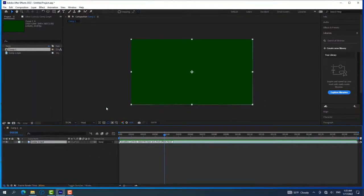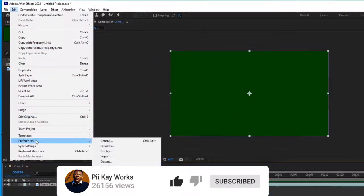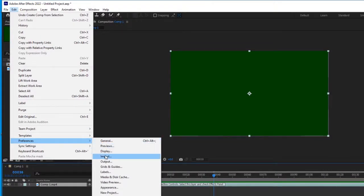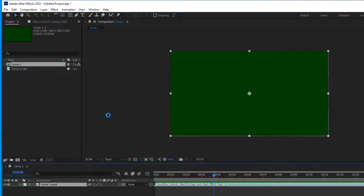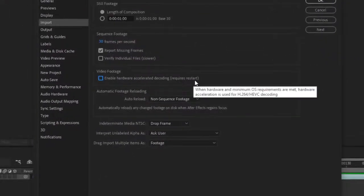To solve this problem it's very simple. You go to Edit, then go to Preferences, then go to Import. When you go to Import, that is where you work out the magic. You'll see a setting saying 'Enable Hardware Accelerated Decoding' — you need to turn it off.